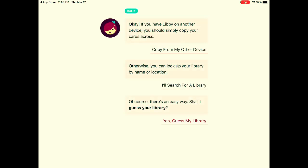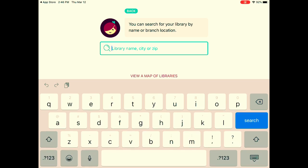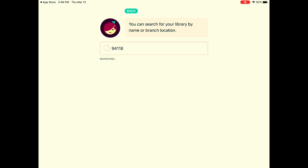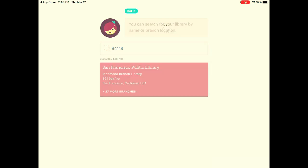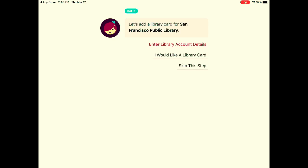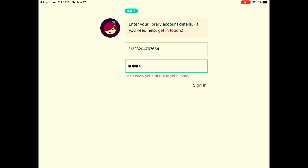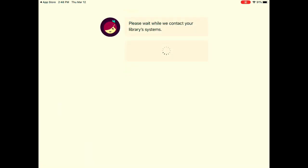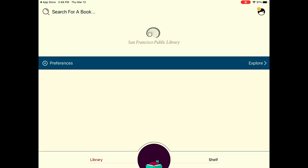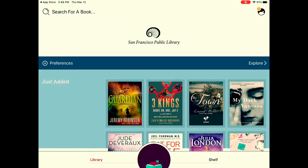Yes, I have a library card. I'm going to look up my library by location, enter my zip code, choose my branch, and enter my library account details. And now I'm connected to San Francisco Public Library's Overdrive digital books.